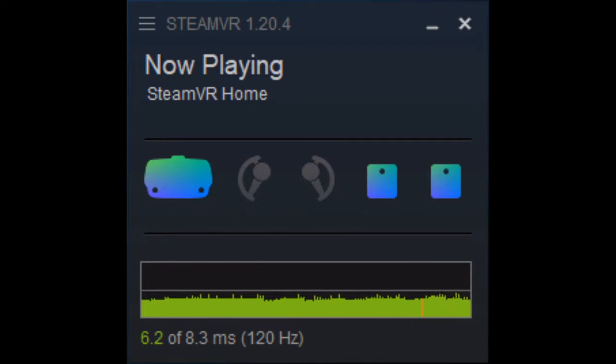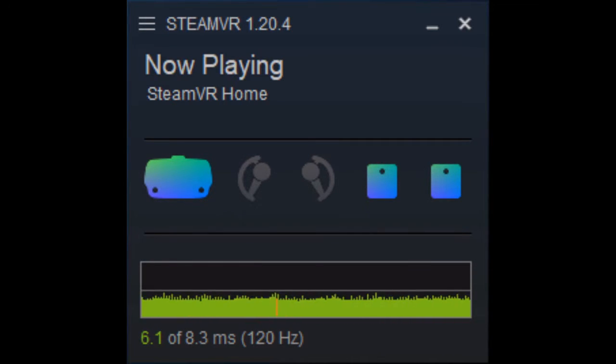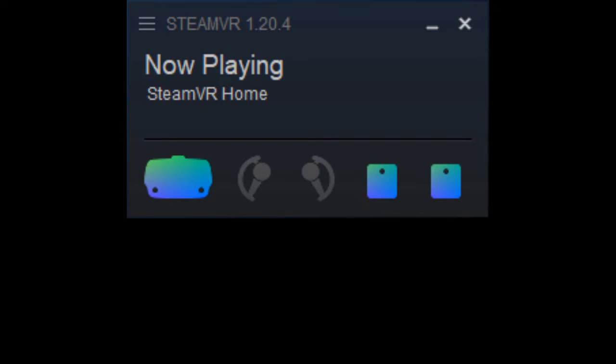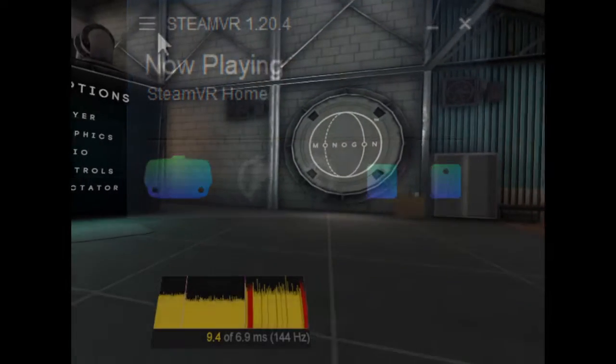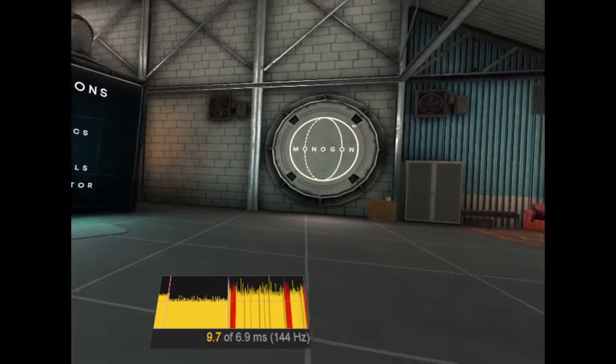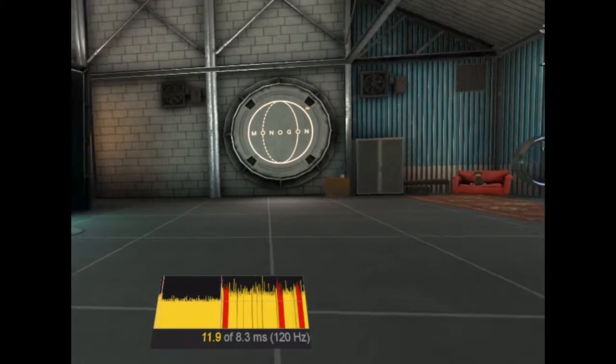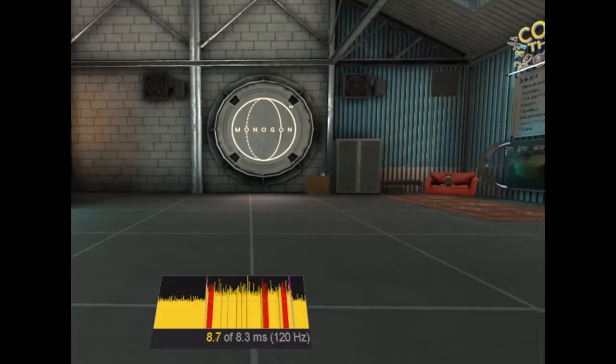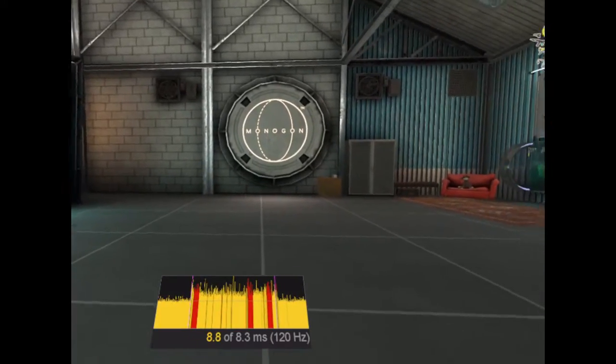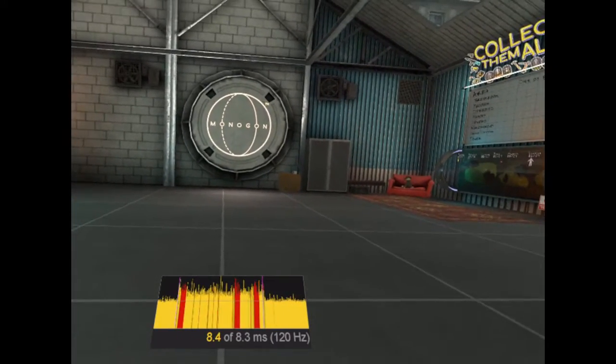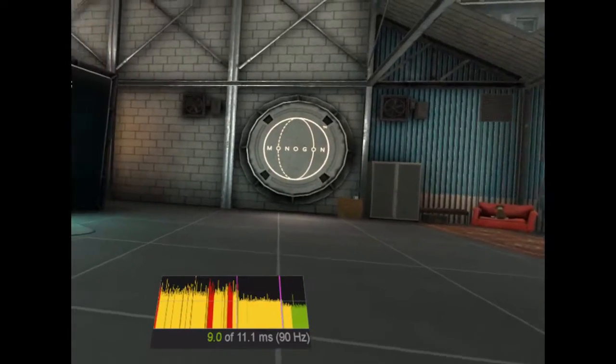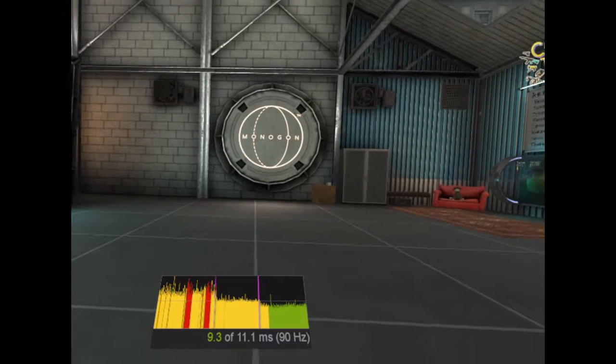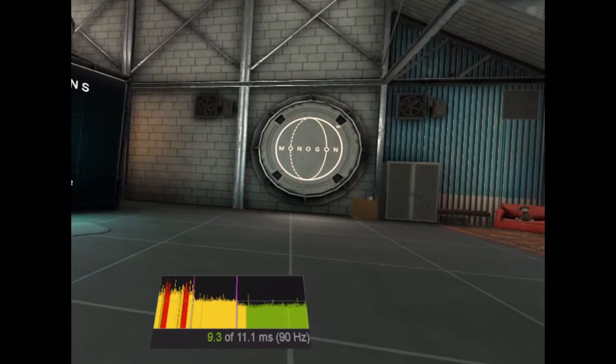You can enable this option in the SteamVR settings menu, just click the display performance graph option. To see the performance graph inside the headset, choose the show GPU performance graph in headset option. It is located under the development tab inside the SteamVR settings window.